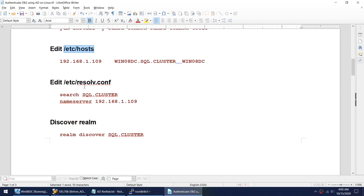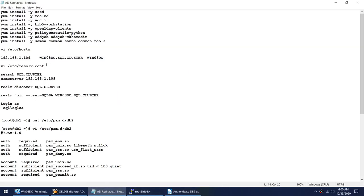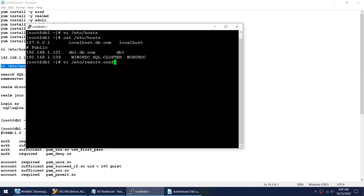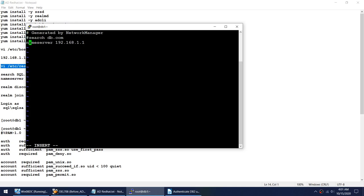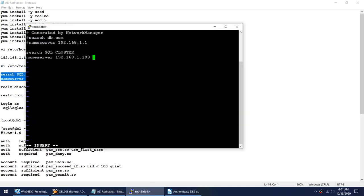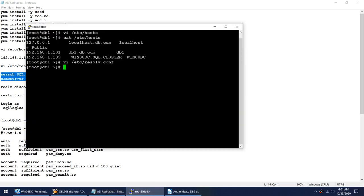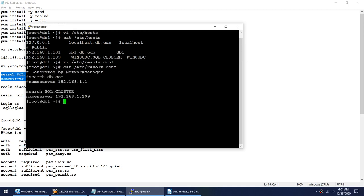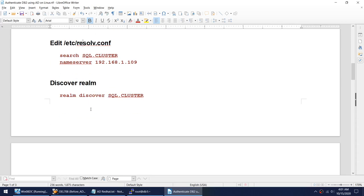The next part is to edit /etc/resolv.conf. Here again I need to mention the domain information. Let me open this file, comment out the existing entry, and add the domain information. That's done. Let me verify — I can see the domain information is now in the resolv.conf file.